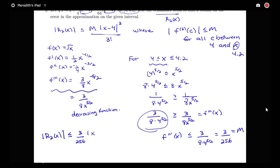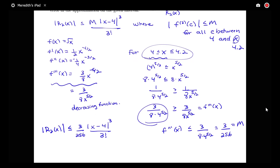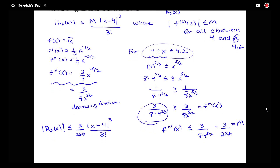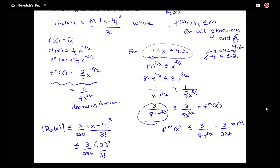So R2(x) ≤ (3/256) · (x − 4)^3 / 3!. We're looking at x between 4 and 4.2, so x − 4 ≤ 0.2. That gives a bound of (3/256) · (0.2)^3 / 3!, which comes out to about 0.00001562. So that gives us our error bound for this particular example.